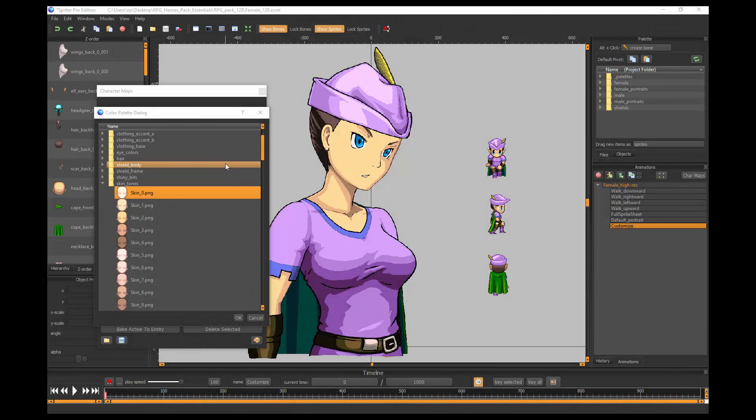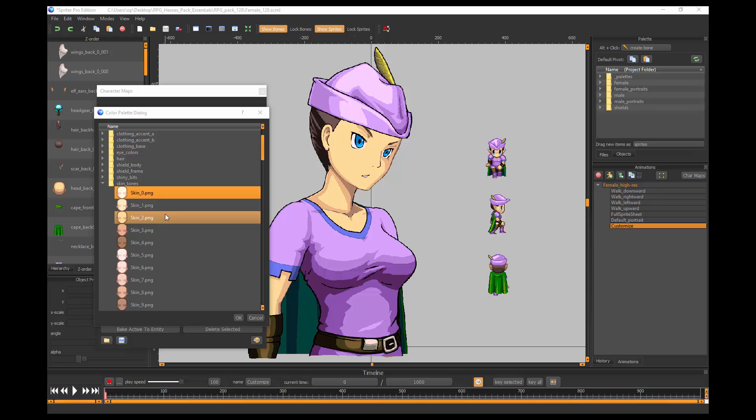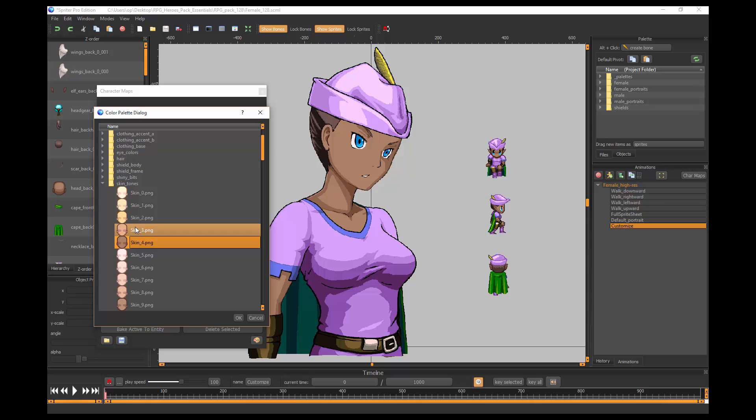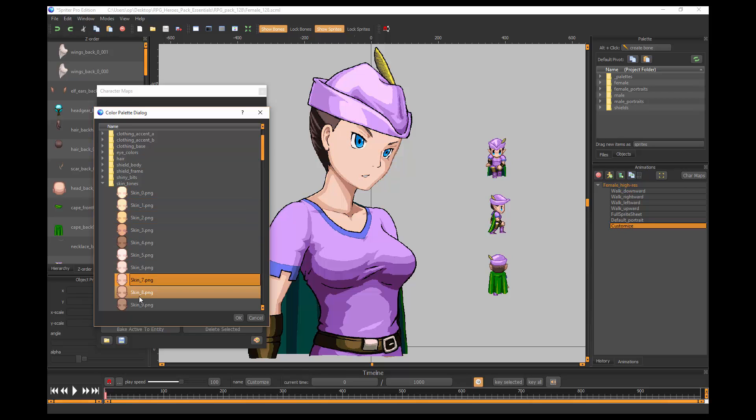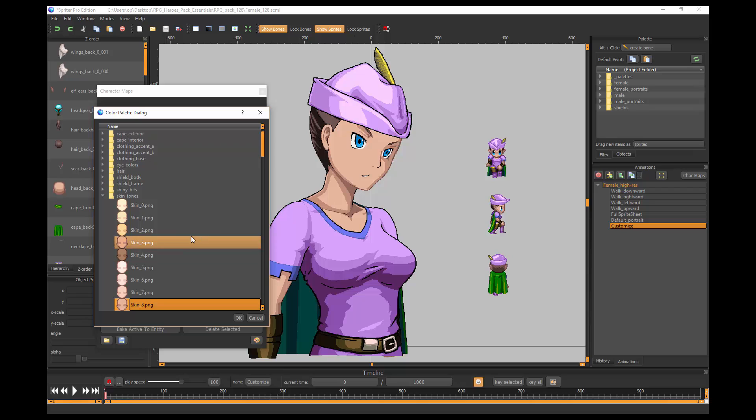Hi everyone, this is Mike at BrashMonkey, and this tutorial is going to show you how to use Spriter's new Color Palette feature, which allows you to manipulate the color data of indexed color images on the fly to change the visual appearance of any color aspect of the artwork that you're animating.